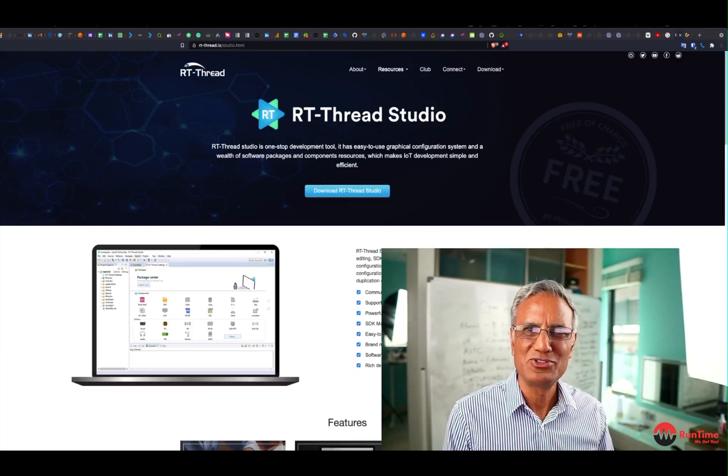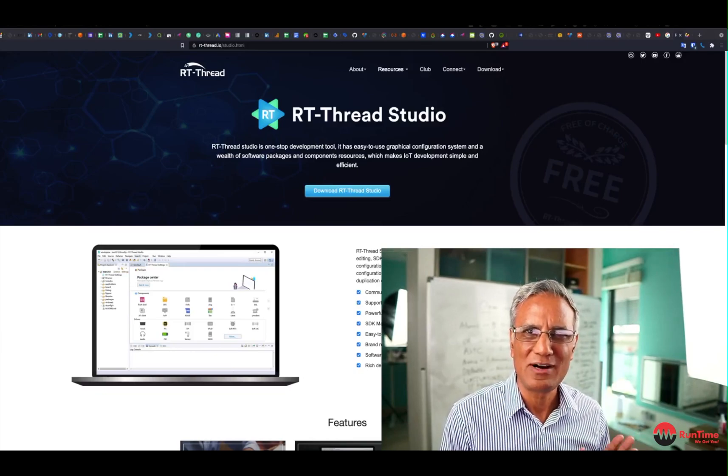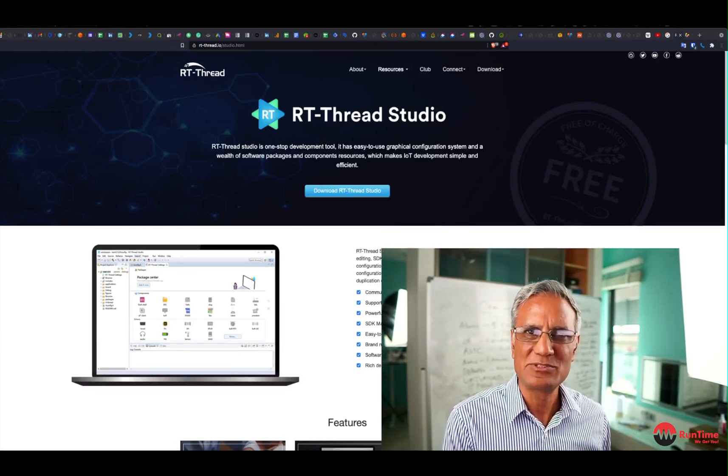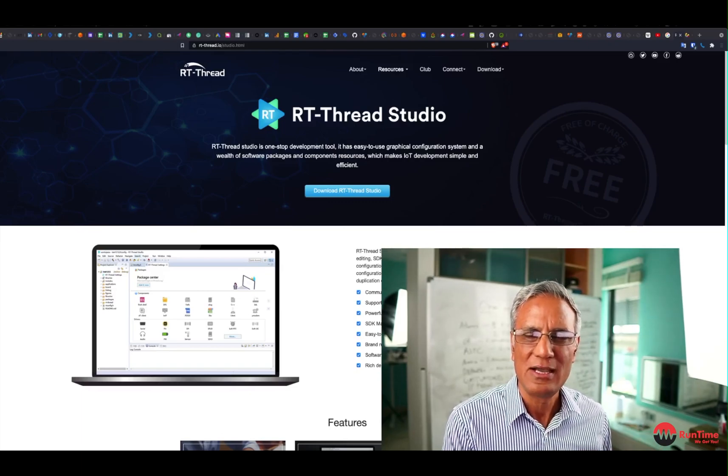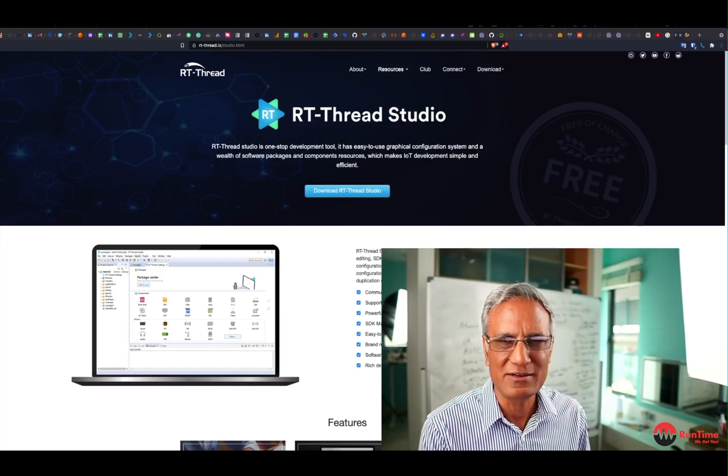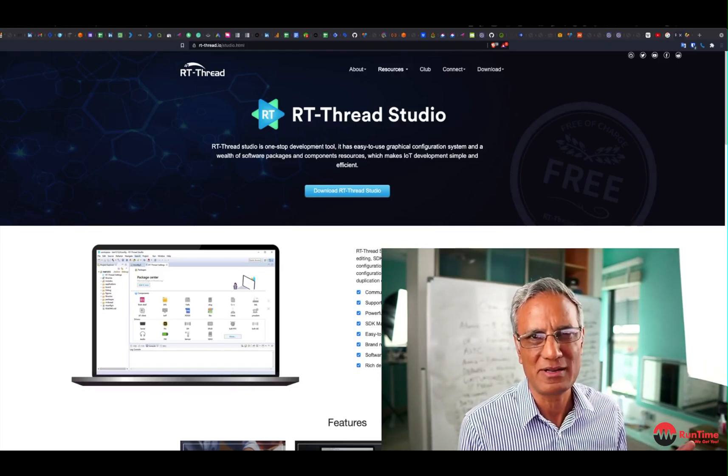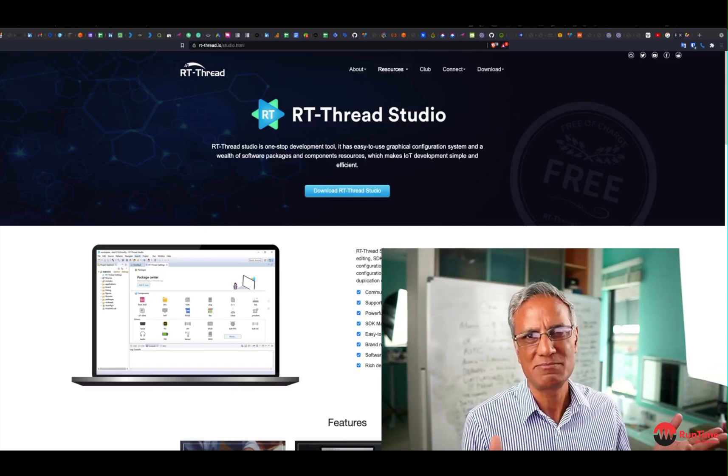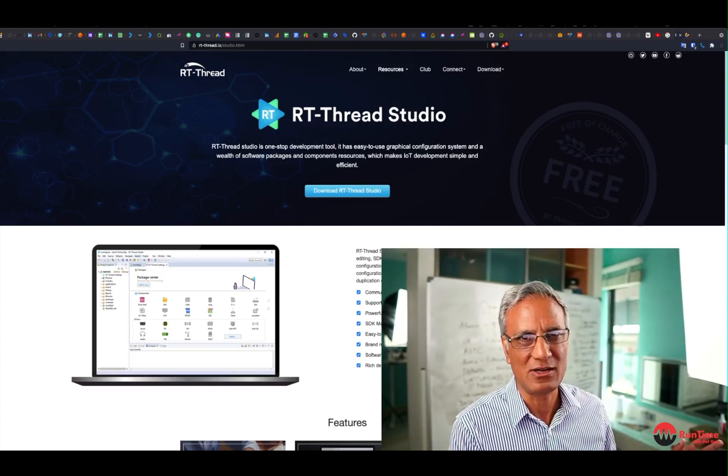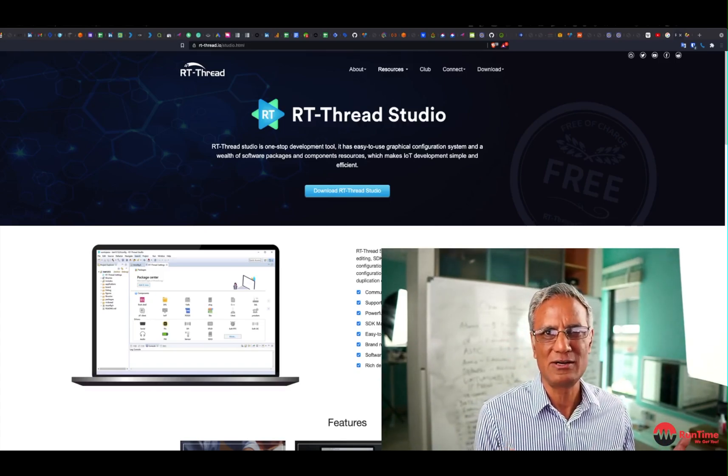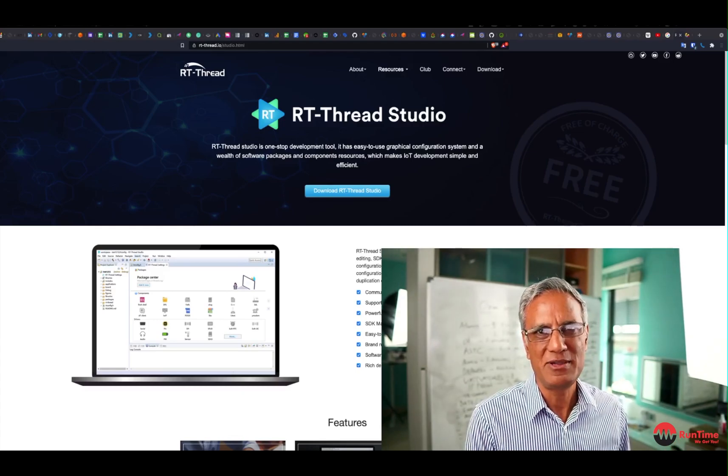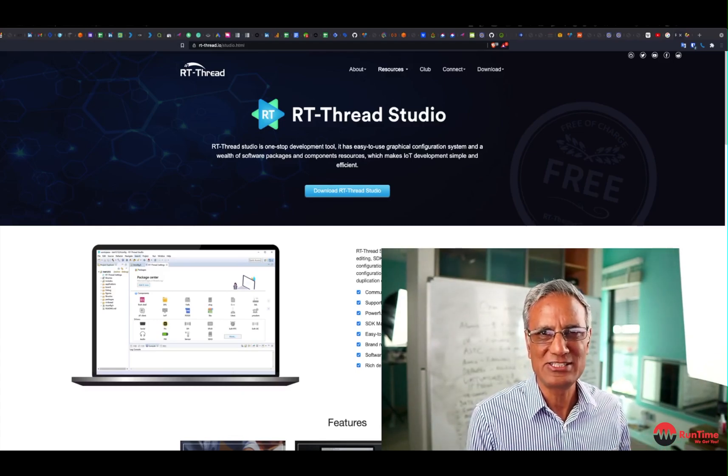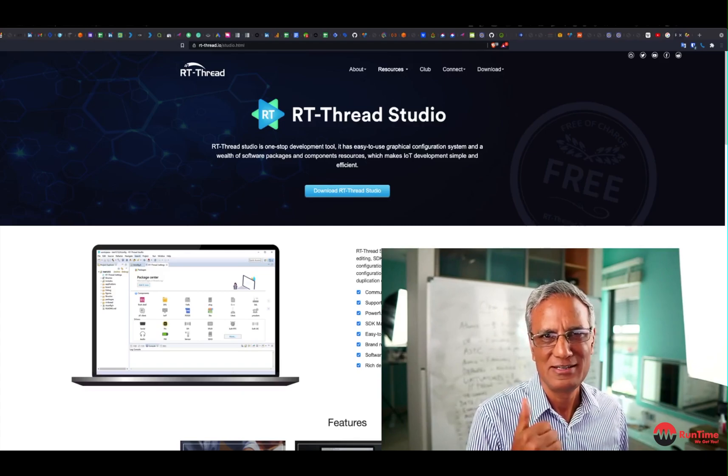So folks, hope you enjoyed that little demonstration of RT Thread Studio. Hope it was educational. Let me know what your thoughts are. And by the way, if you're an engineer, please connect with me on LinkedIn. We might be able to help you with some amazing opportunities that we have with our clients all around the world. And if you're a client, if you're looking to hire engineers, maybe you want to look us up. Anyway, great to chat with you. See you in the next one. Cheers.